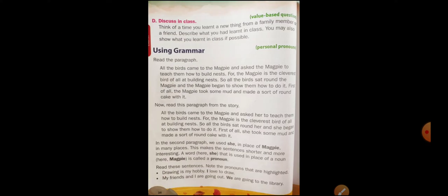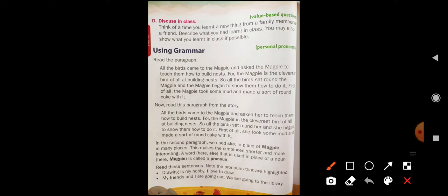In the last class, we have also discussed about personal pronouns. So tell me, what is meant by noun? Noun means nothing but a name of a person, place, thing, and animal. And what is meant by pronoun? Pronoun means a word which is used instead of a noun is called pronoun. To avoid repetition of noun, we use pronoun.